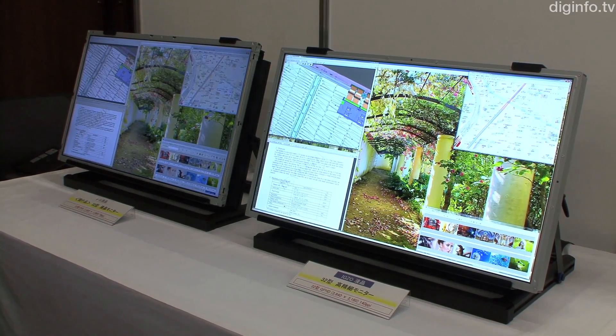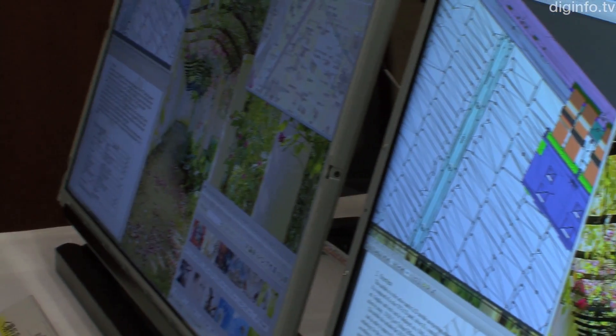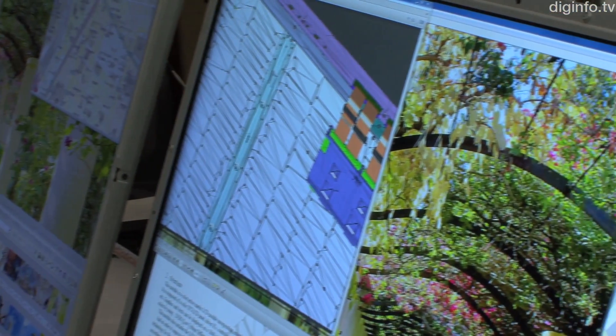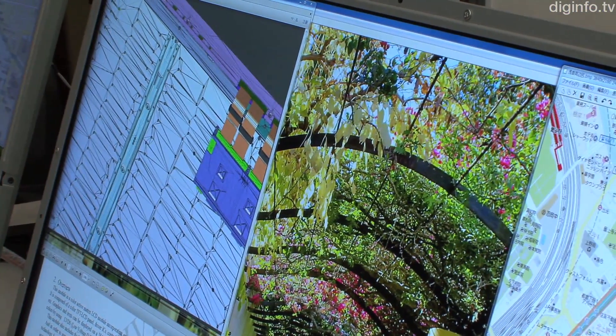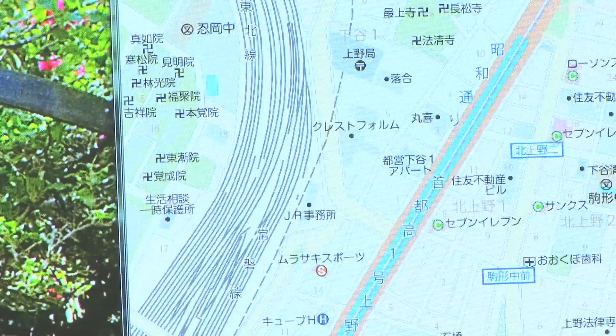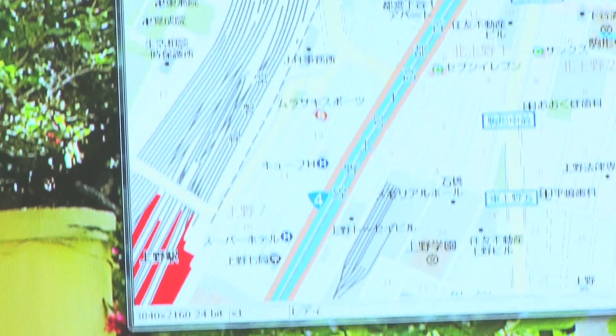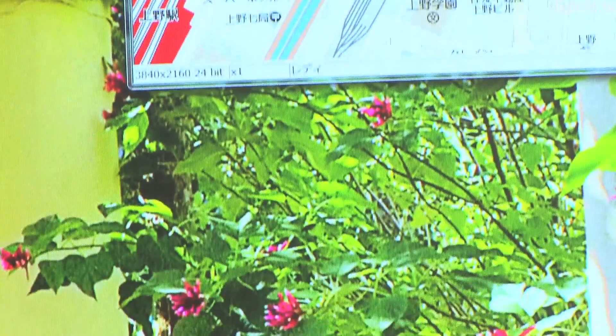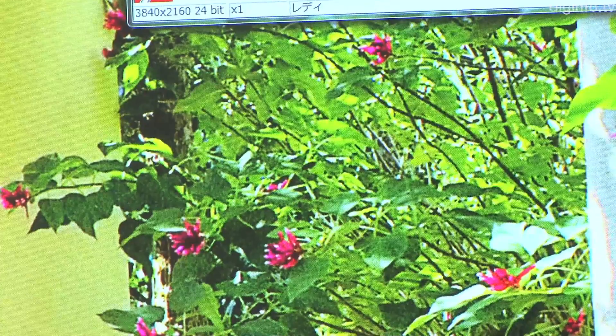In April, Sharp started to mass-produce LCD panels using IGZO. The panels come in three types. For monitors, there's a 32-inch 3840 by 2160 pixel 140 PPI version.